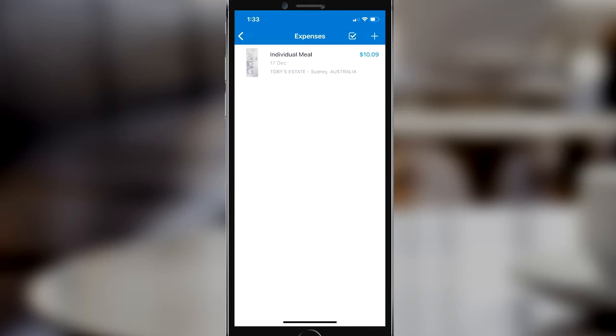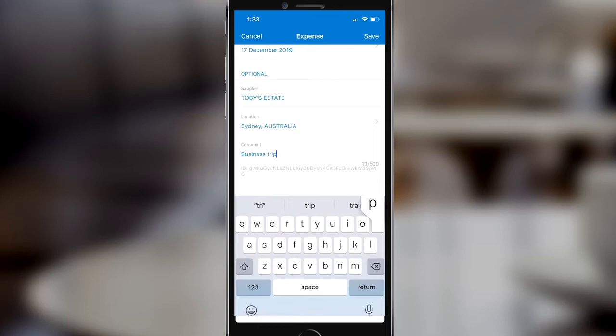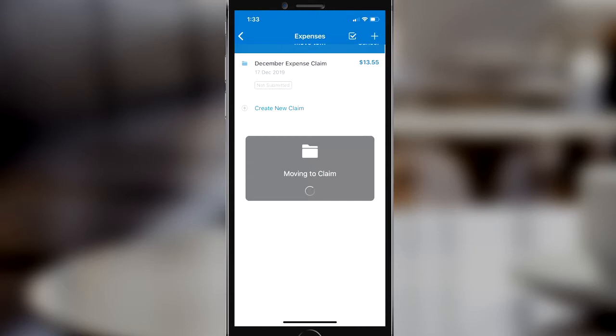If I click into the expense item I can see the OCR has extracted information such as the date, the location, amounts, GST, and who the vendor is. If I wish, I can also add a comment — here I've simply left a note to say this is a coffee that I had on a business trip.